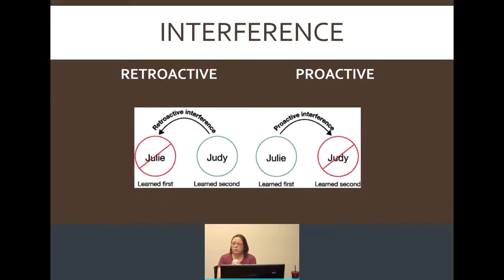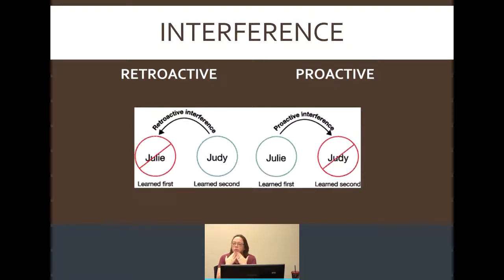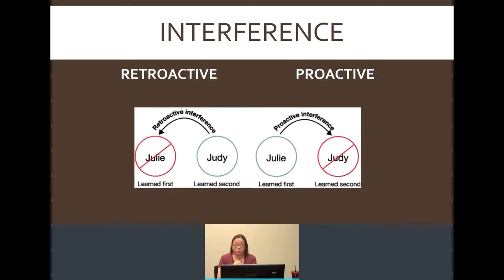In the picture here, we have two names that you have learned. The first one is Julie, and the newest one — the second one — is Judy. Very similar sounding. In retroactive interference, you would remember Judy, but you'd be stuck thinking, what was the name of the girl I met before? You keep wanting to say Judy, when in reality her name is Julie. That's retroactive interference — the new is getting in the way of the old.